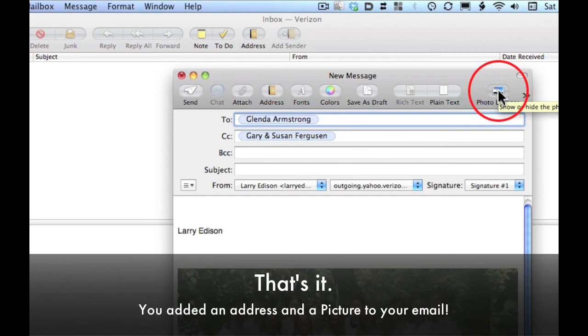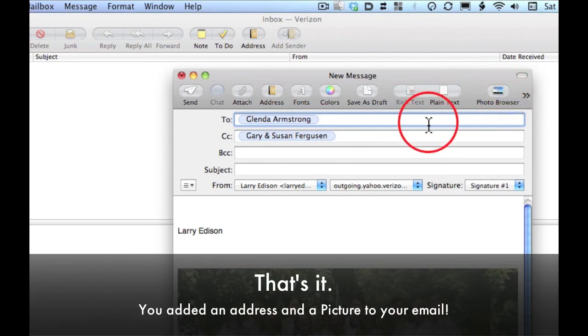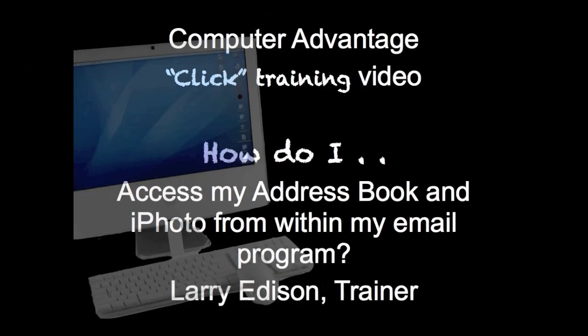And that's it. You've done it. You've added a photo and an address to your email.